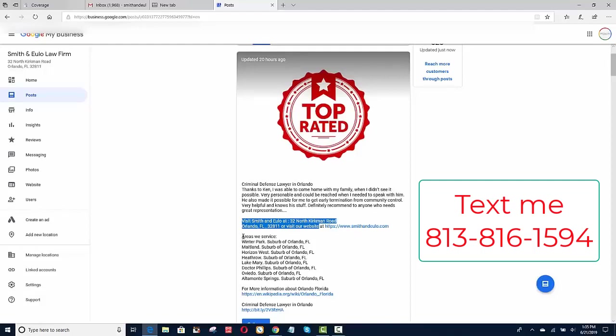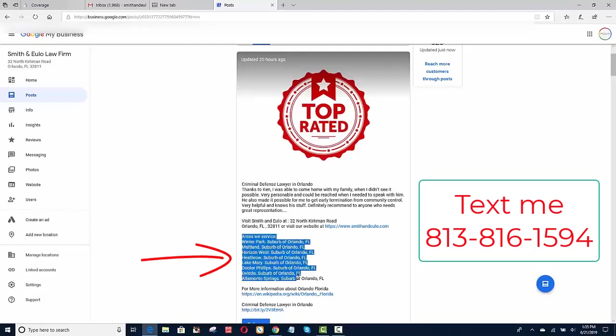I put in the address and as well as the website for a citation. And then I also put the areas that we service, and I put in about eight areas that we service. I don't know how many you could put in, maybe you could put in 200, maybe that's better, I don't know. But I haven't seen many people do this, and I think it's a really good idea to put it inside Google posts.